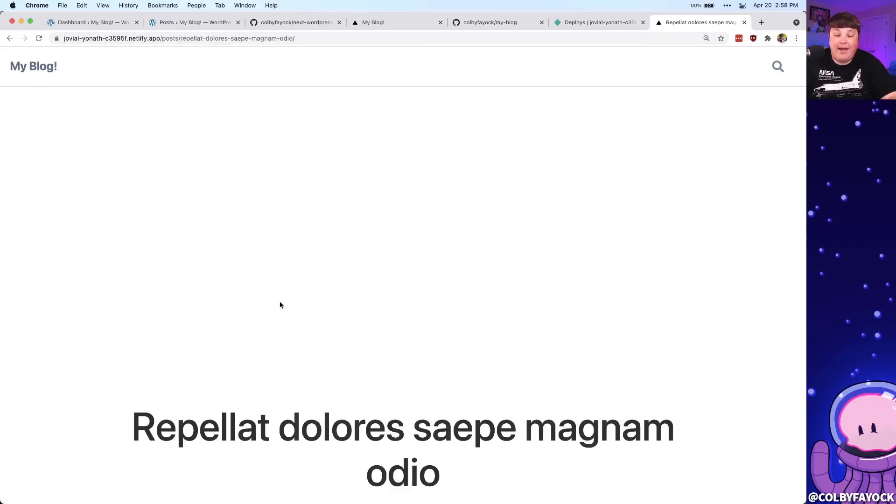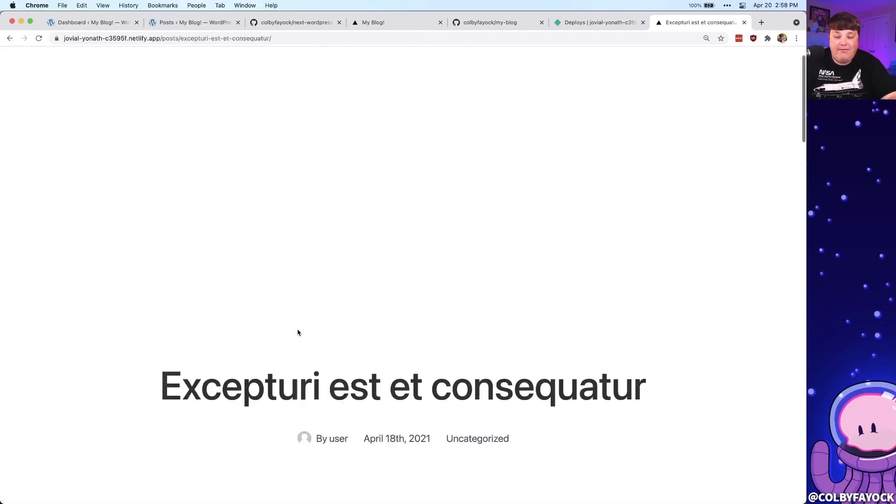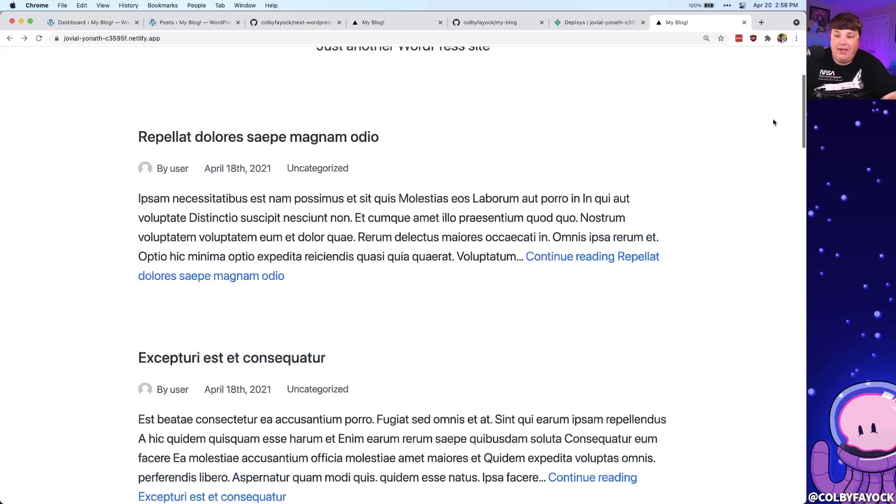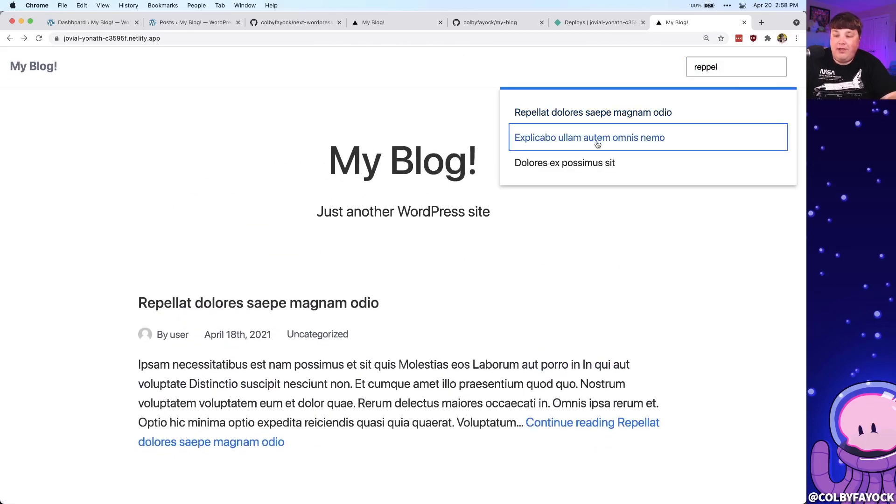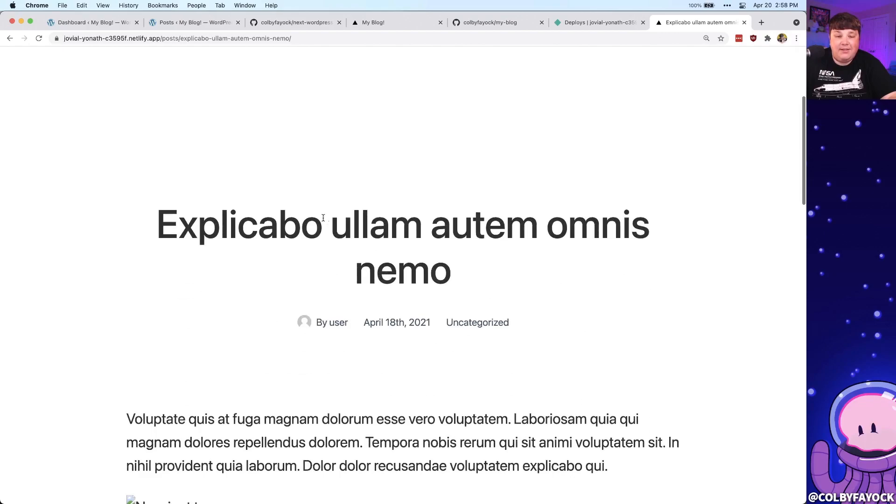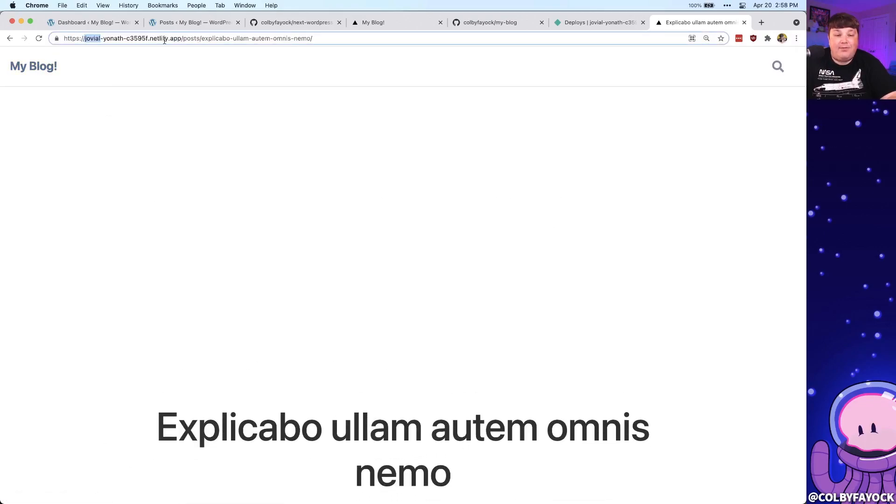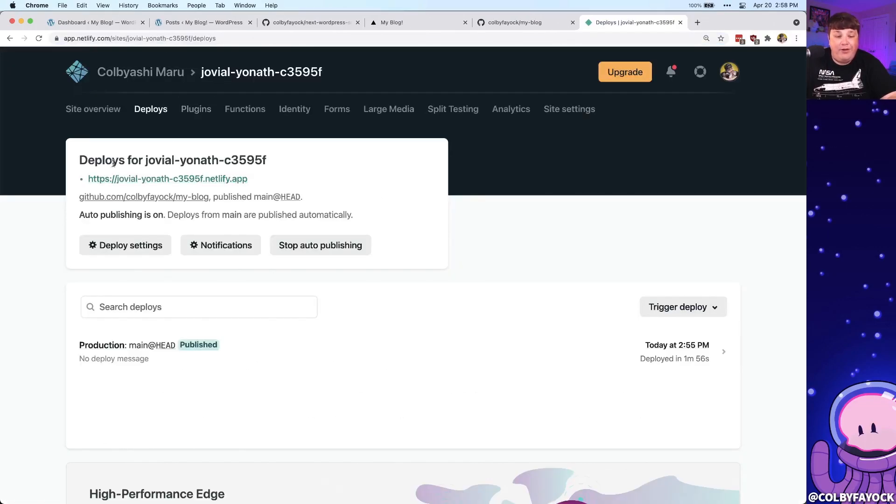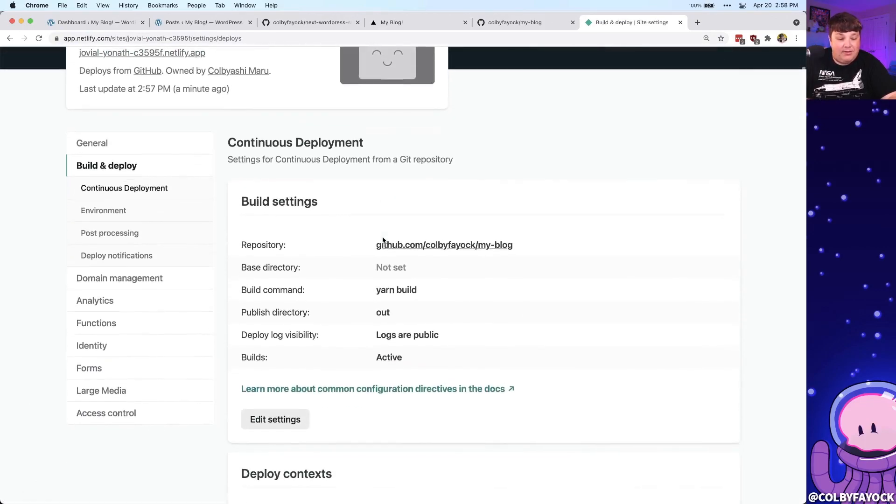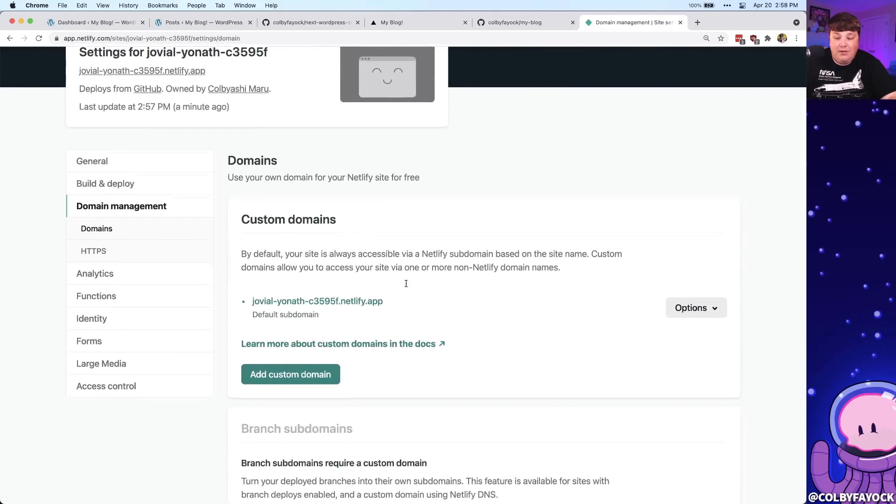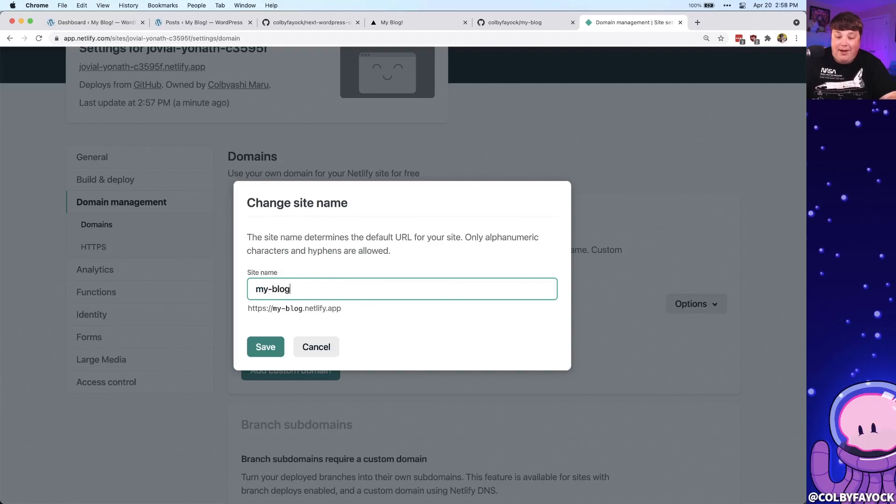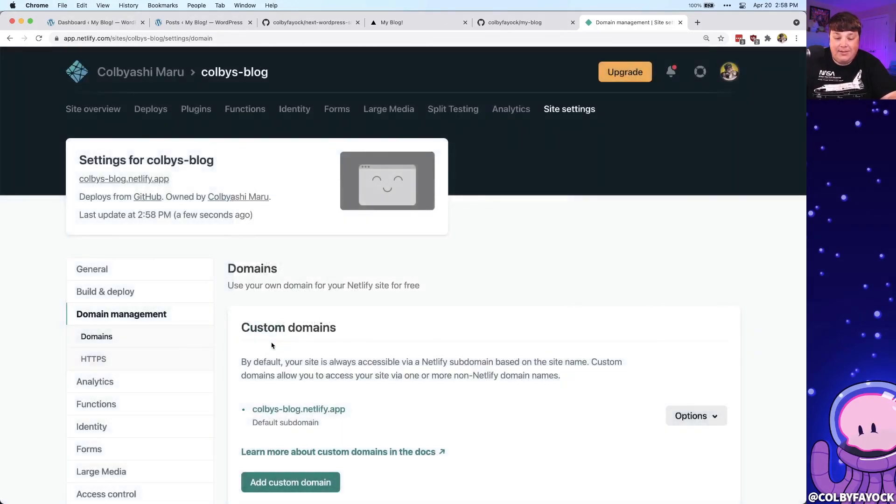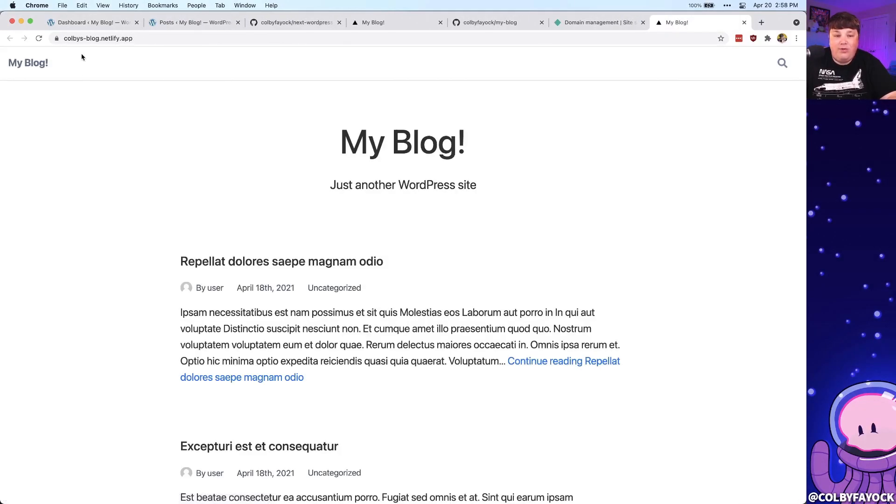We can even navigate around, and as we mentioned before, it's nice and super fast, where everything's loading great for us, and we even have our fast client-side search, where we can navigate around inside of our project, and we can even update the name of our project, where if we don't want something like Jovial Yonath, we can go to deploy settings, and we can select our domain management, where I'm going to edit my site name, and since my blog is actually already taken, let's do Colby's blog, or whatever you want in this case. I'm going to hit save, and now I immediately have Colby's blog.netlify.app.